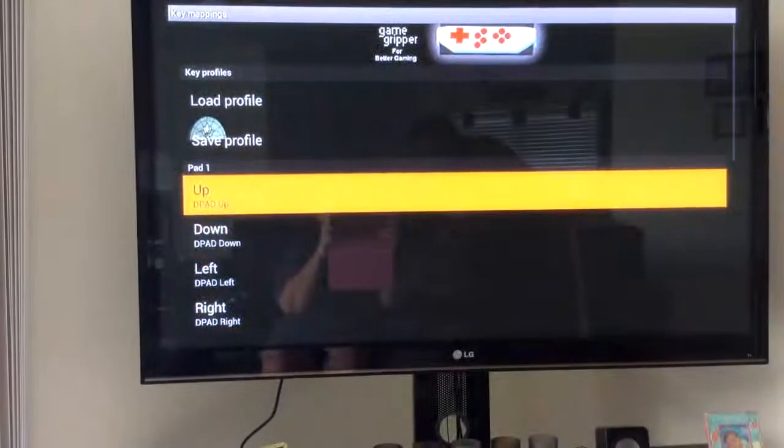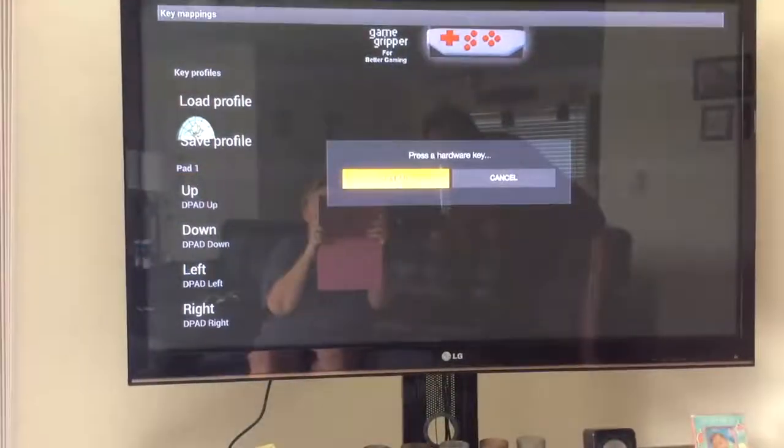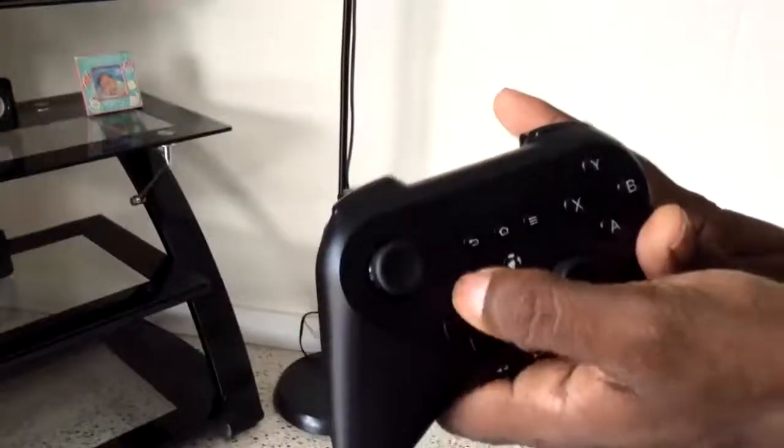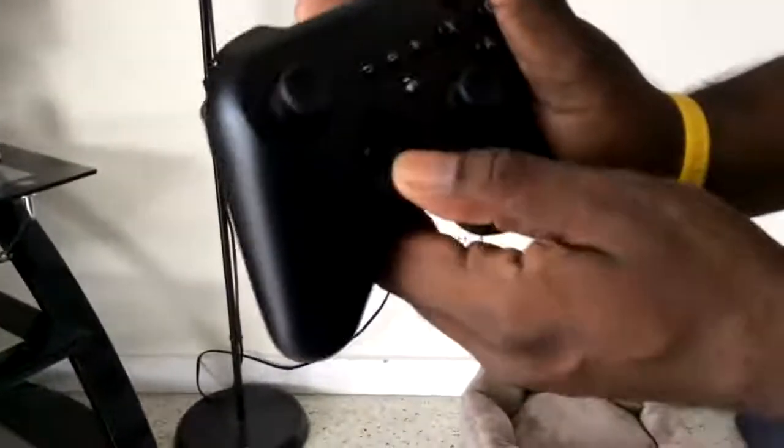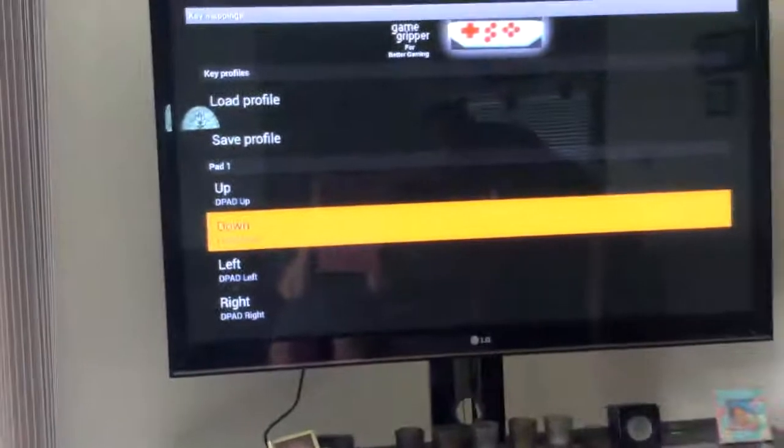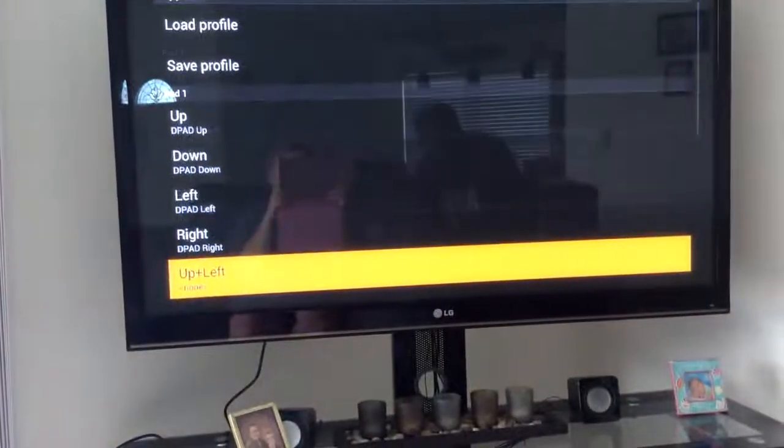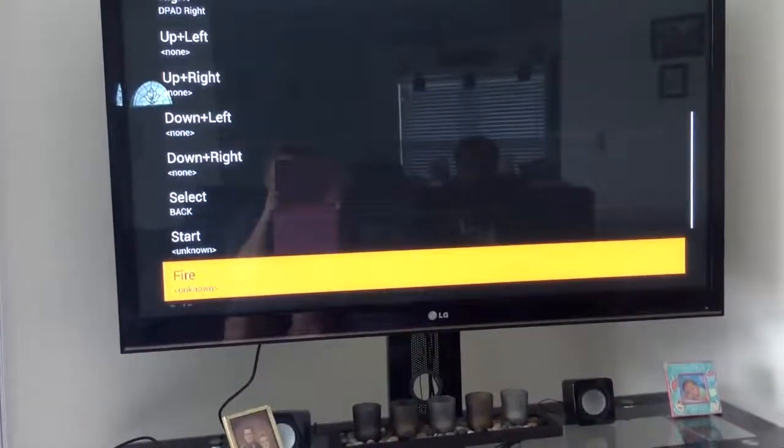And where it says up, you're going to press, you're going to hit that with the remote control. Then you're going to hit the corresponding up button, which is this one here. And that is configured. Then you're going to move to the next one, press that. And we're going to do, I think it was down. I'm going to press that. Now down is complete. And you're just going to go all the way down the list until you're done with all the buttons.